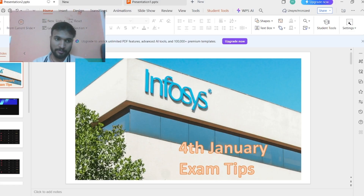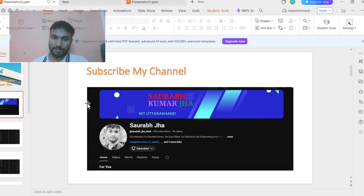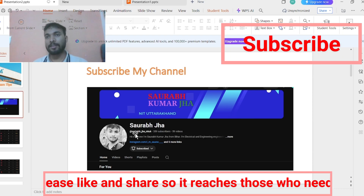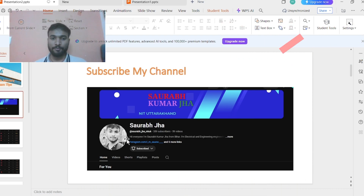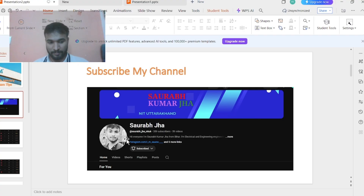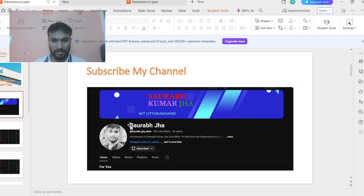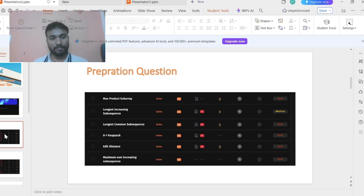Please subscribe to my channel. On this channel I'm going to upload videos about the Infosys selection process. Infosys is a very big company and follows proper rules for onboarding — it involves paperwork, a waiting period, training, and other steps before you get into the Infosys main campus.